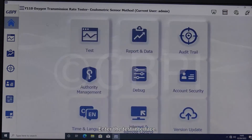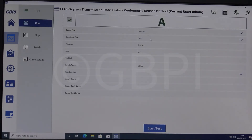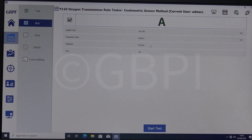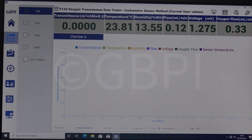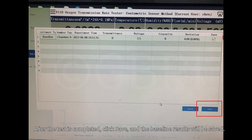Enter the test interface. Select the baseline mode to start the test. After the test is completed, click Save, and the baseline results will be saved.